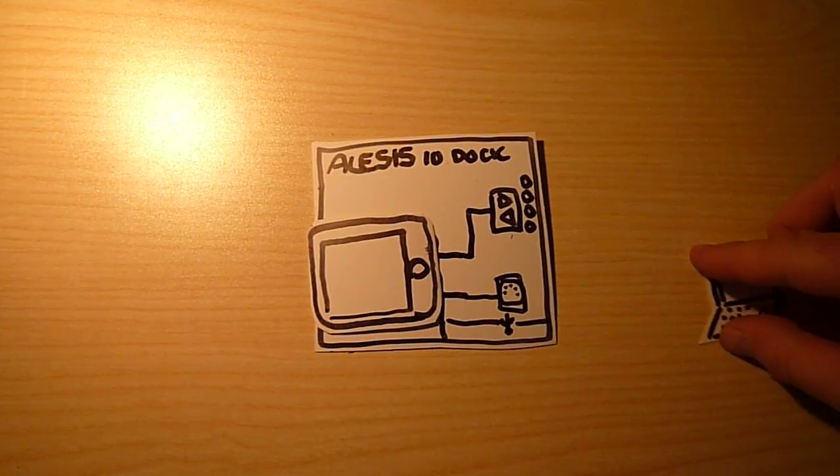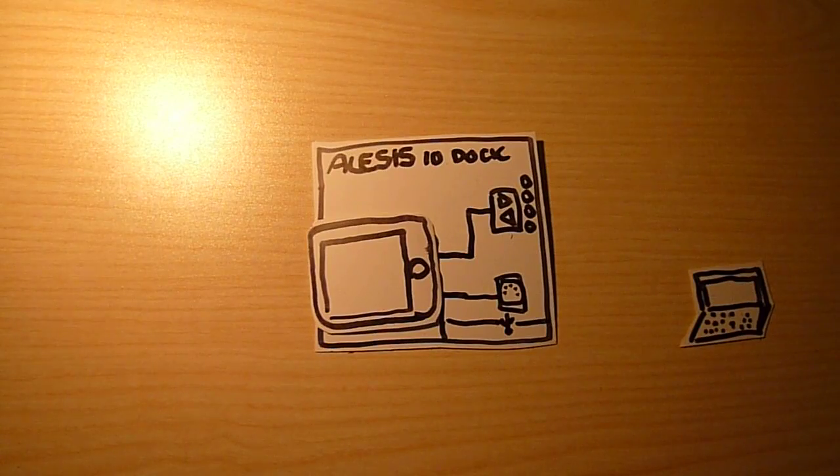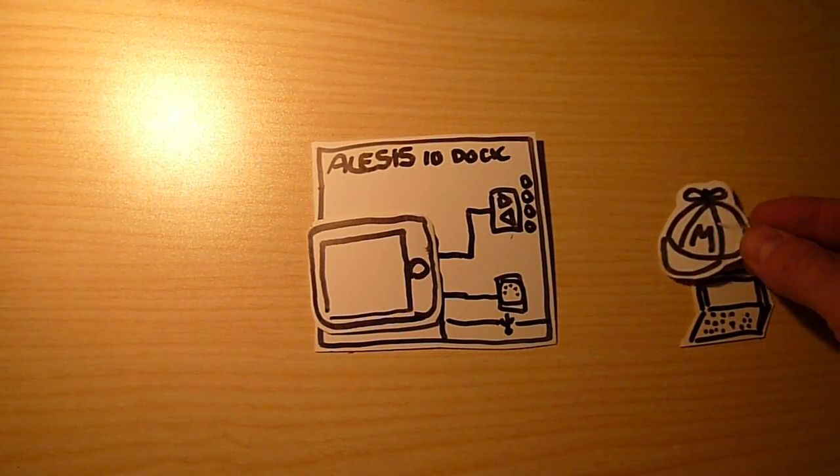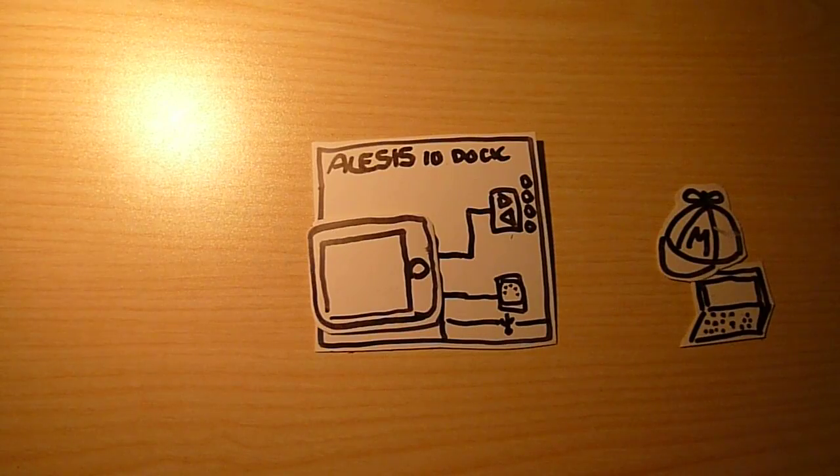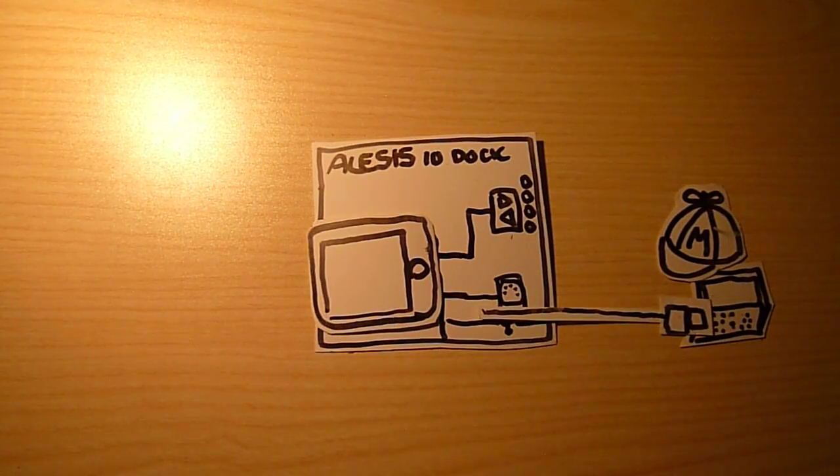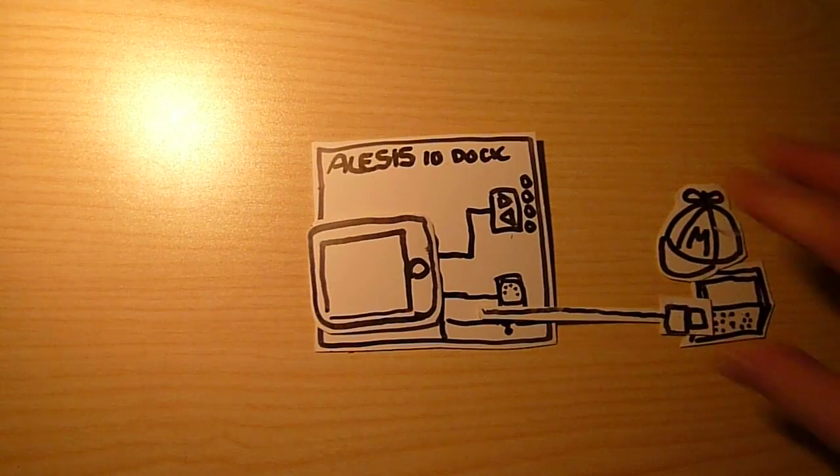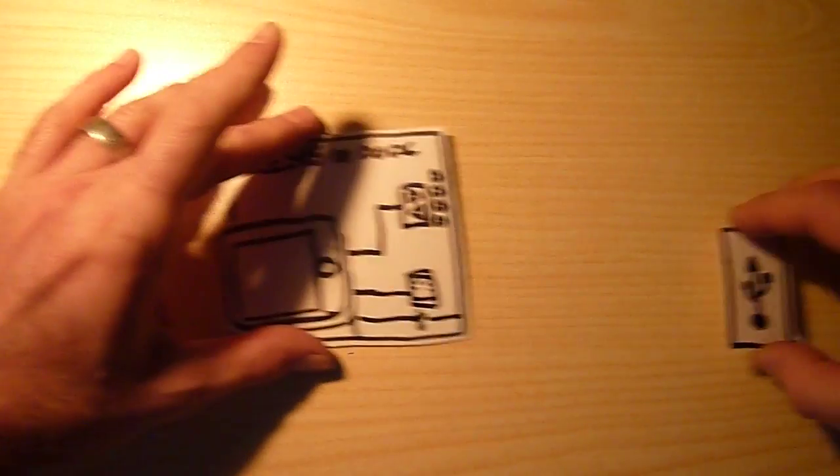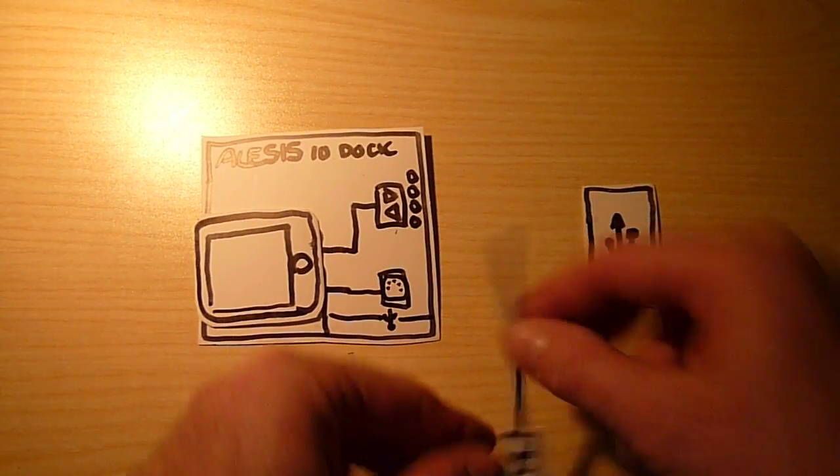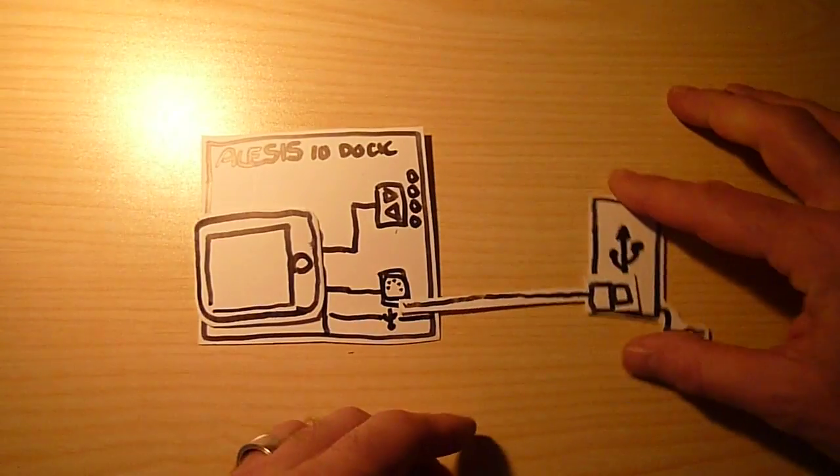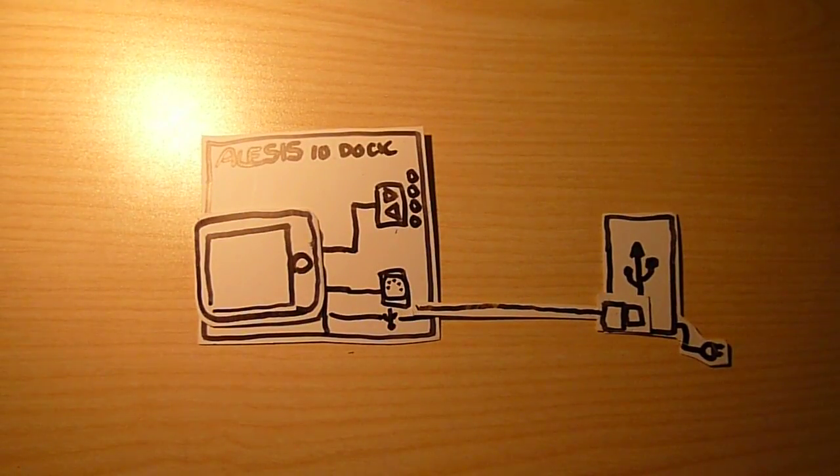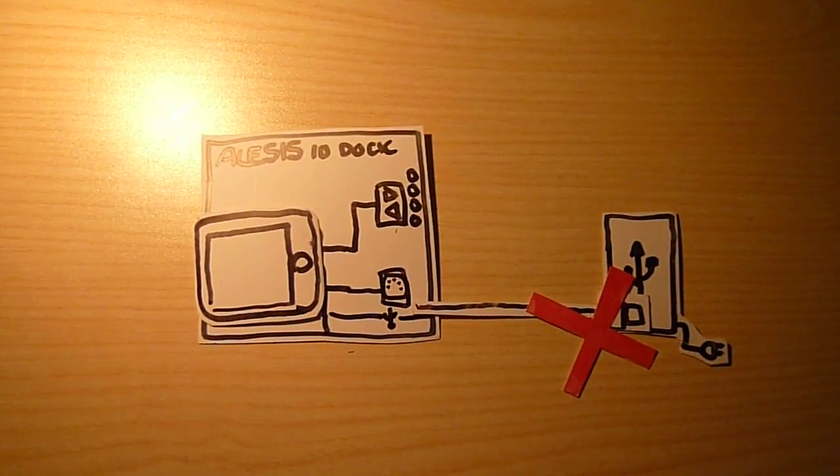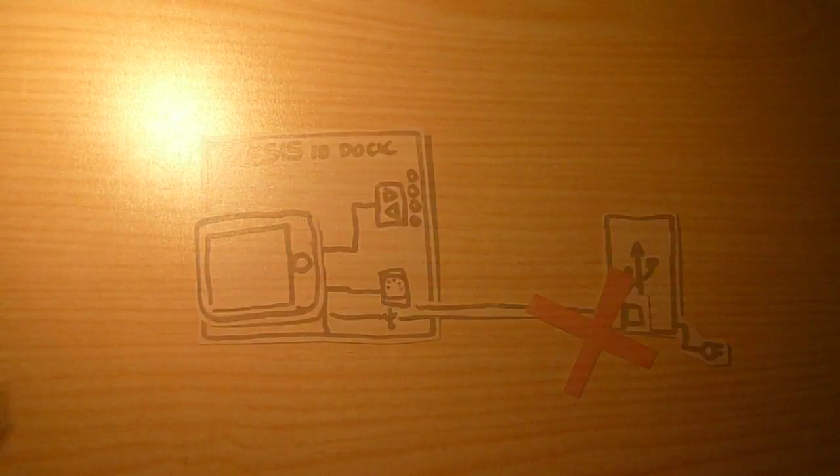But what you can't do is just take a USB bus and hook up to it because it won't work. It's not a master. It doesn't work like this. So you can't use the IO Dock with a hub.